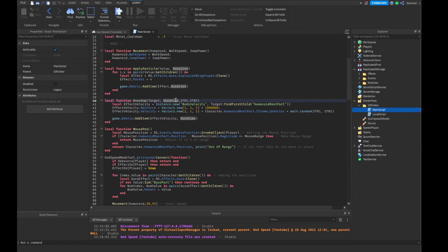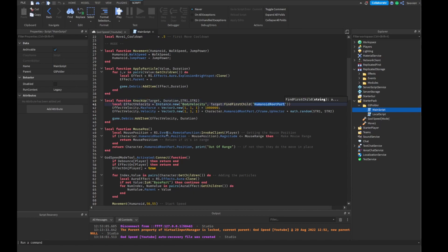Then we're going to have our knockup function with target, duration, strength one, and strength two. We're going to be using body velocity and then we're going to find the target's humanoid root part. Then we're going to change their max force to 1, 1, 1 times one hundred thousand — or one million. Then we're going to do the effective velocity, also with 1, 1, 1 so it's all across the board. Then we're going to do the CFrame up vector, then multiply by our strength one and our strength two.